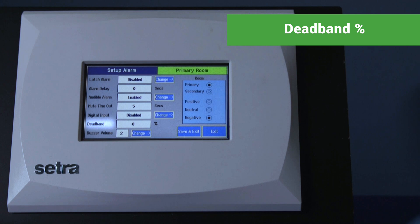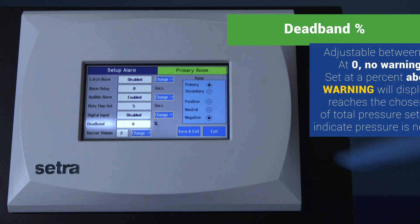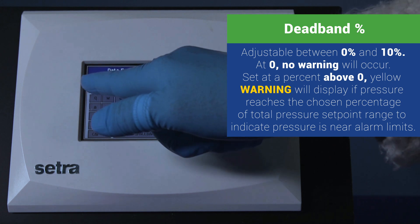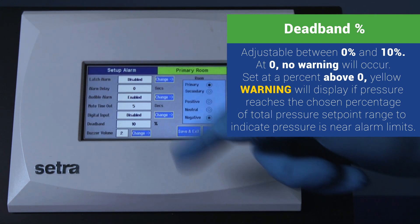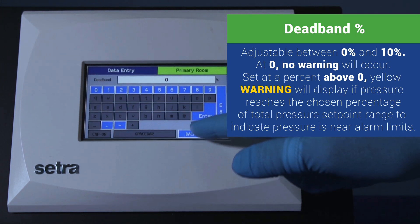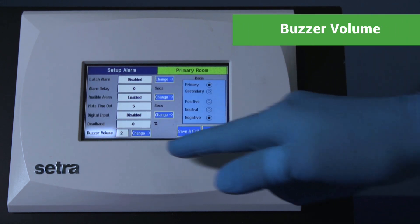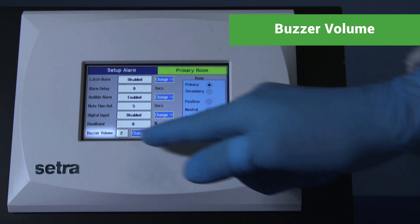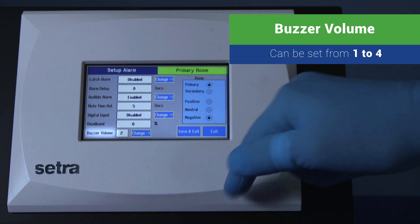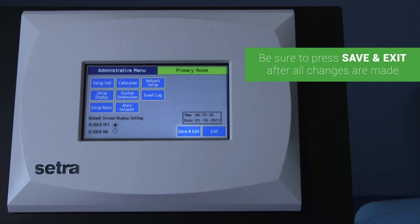Dead band percentage: adjustable between zero — no warning will occur — and ten percent. A yellow warning will be displayed if the pressure value reaches that percentage of total pressure setpoint range, to indicate that the pressure is near alarm limits. Buzzer volume: set from one to four, where four is the loudest. Be sure to press save and exit after all changes are made.